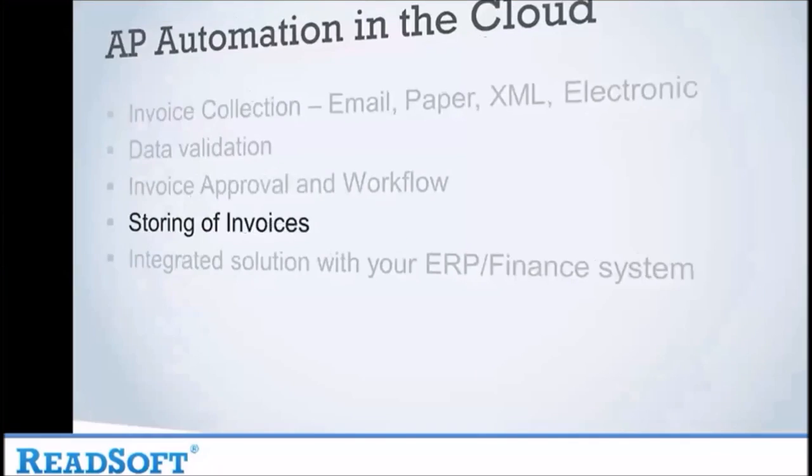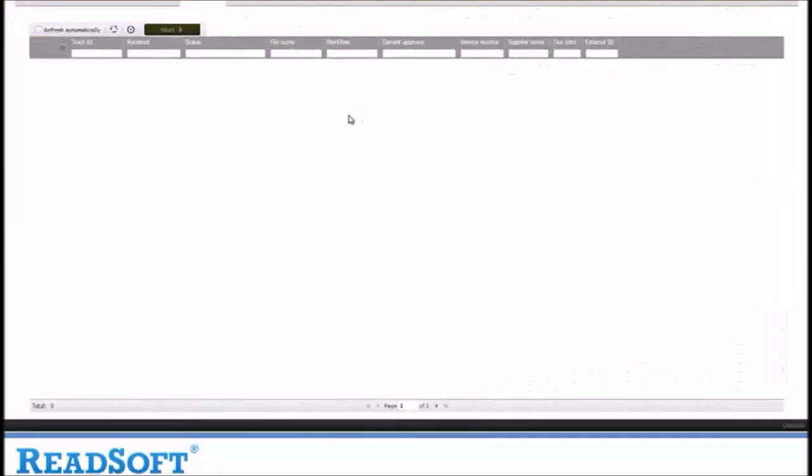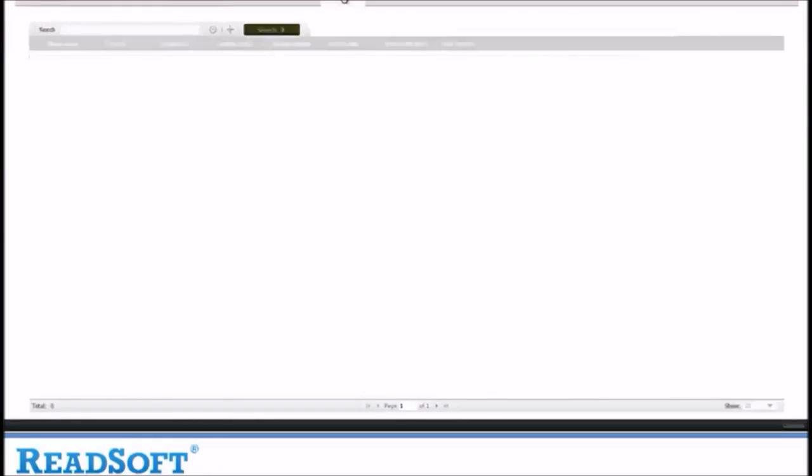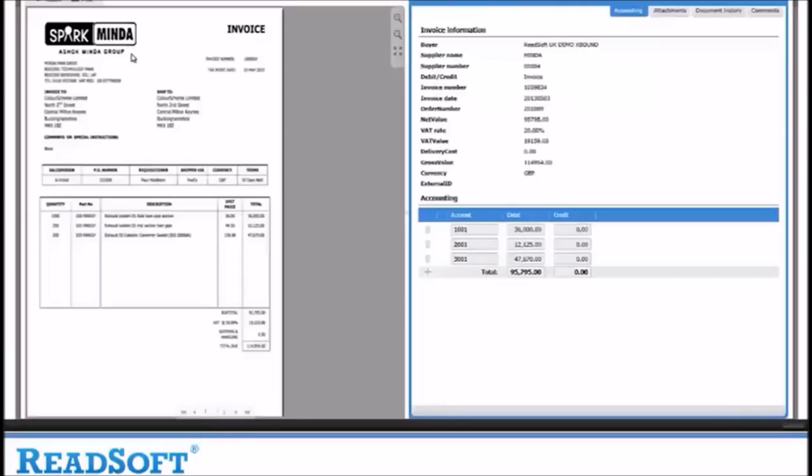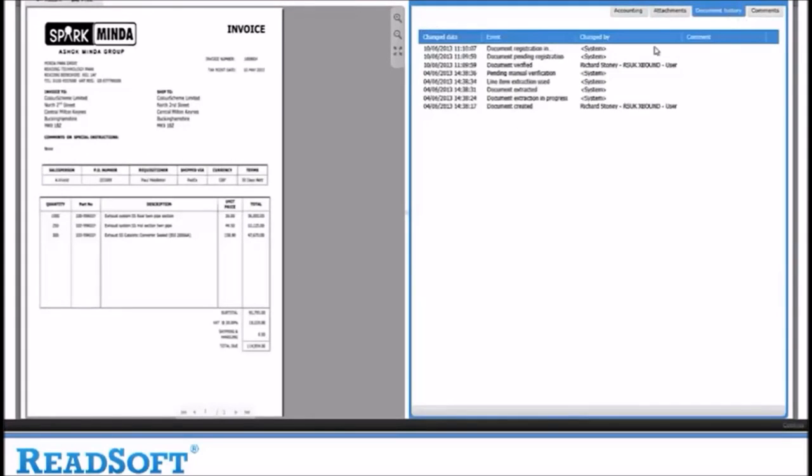Back to the demo. Now let's click on the storage tab. Here you can see a list of documents stored in the system. Let's select the top one. You can see the image of the document but you also have the information captured from the invoice and its history.